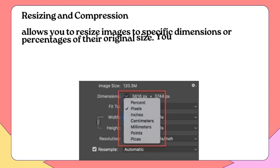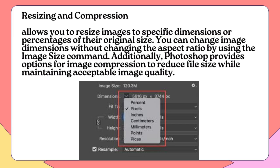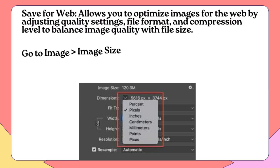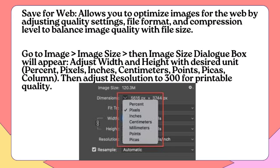Resizing and Compression: Allows you to resize images to specific dimensions or percentages of their original size. You can change image dimensions without changing the aspect ratio by using the Image Size command. Additionally, Photoshop provides options for image compression to reduce file size while maintaining acceptable image quality. Save for Web allows you to optimize images for the web by adjusting quality settings, file format, and compression level to balance image quality with file size.